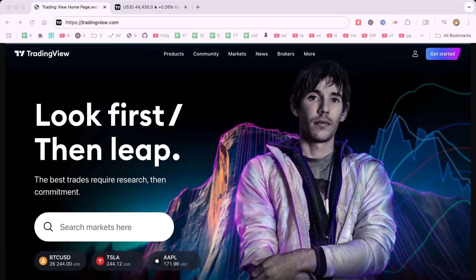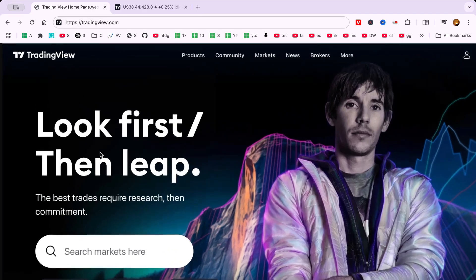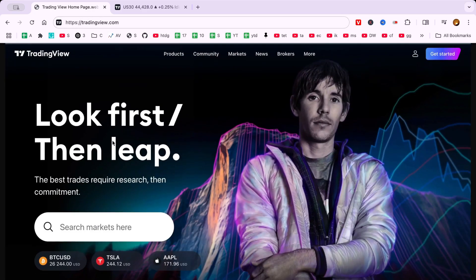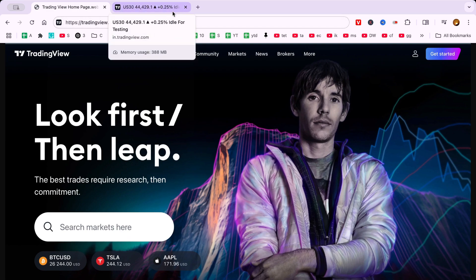Welcome to today's video, where I'll guide you on how to use the replay tool like a pro in TradingView. This powerful feature is a game changer for anyone aiming to enhance their trading strategies by simulating past market conditions and effectively backtesting strategies. Let's dive in and explore how to leverage this tool to its fullest potential.